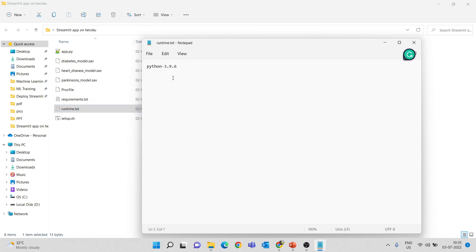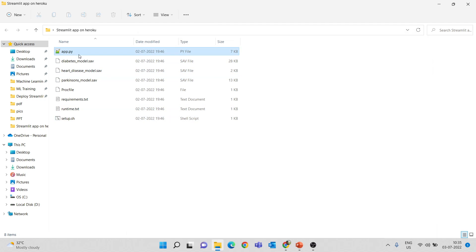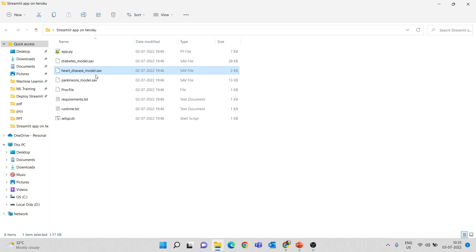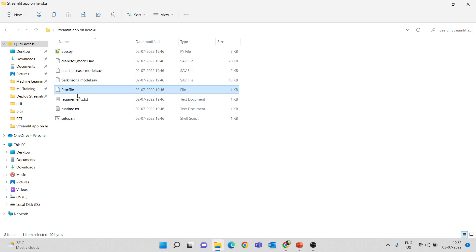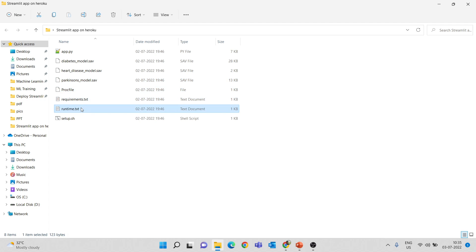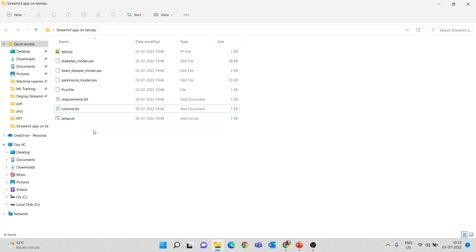We also have runtime.txt, which tells Heroku what Python version to install — here I mentioned 3.9.6. So these are all the files you need: the Python app.py file for loading models and building the Streamlit web app, the trained machine learning model files, the Procfile, requirements.txt for libraries, and finally runtime.txt for the Python version. Now let's see how to create the setup.sh.